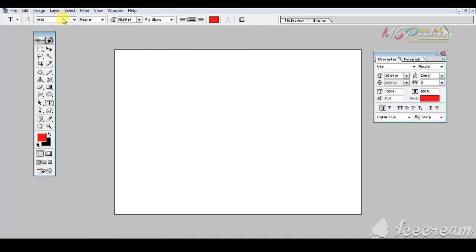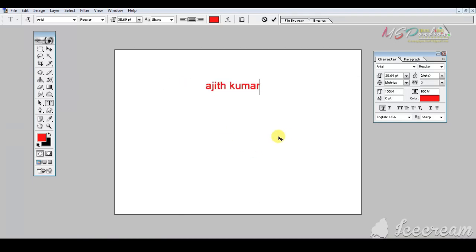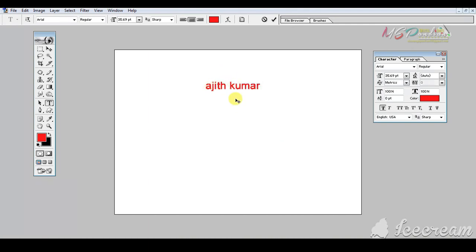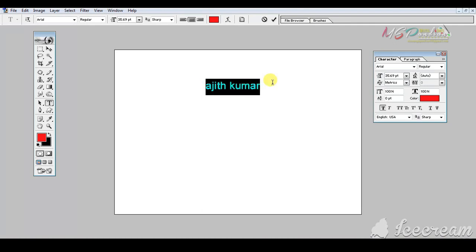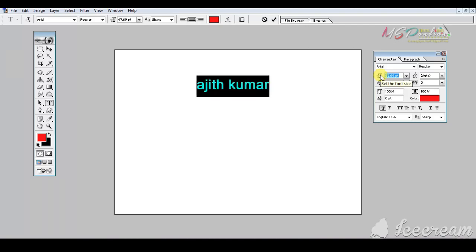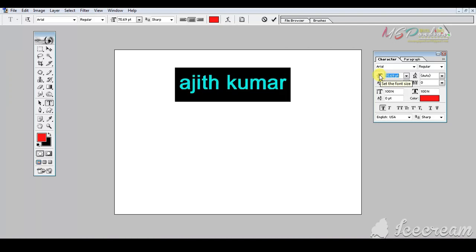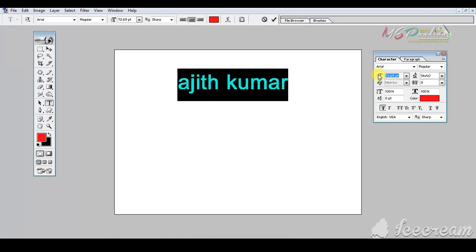Let's check the type tool box. I will select the Arial font and select the font. If you want to select the size, then I'll change the size.